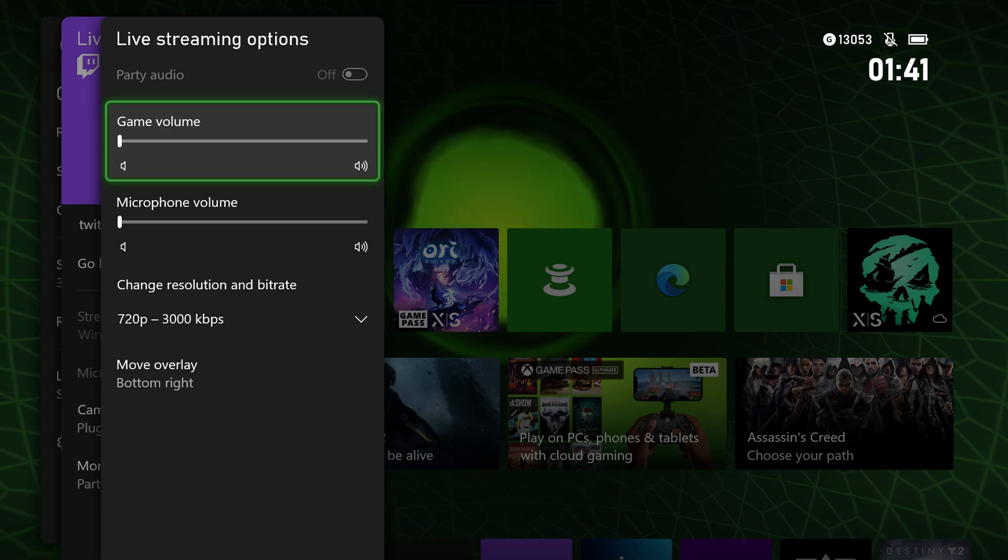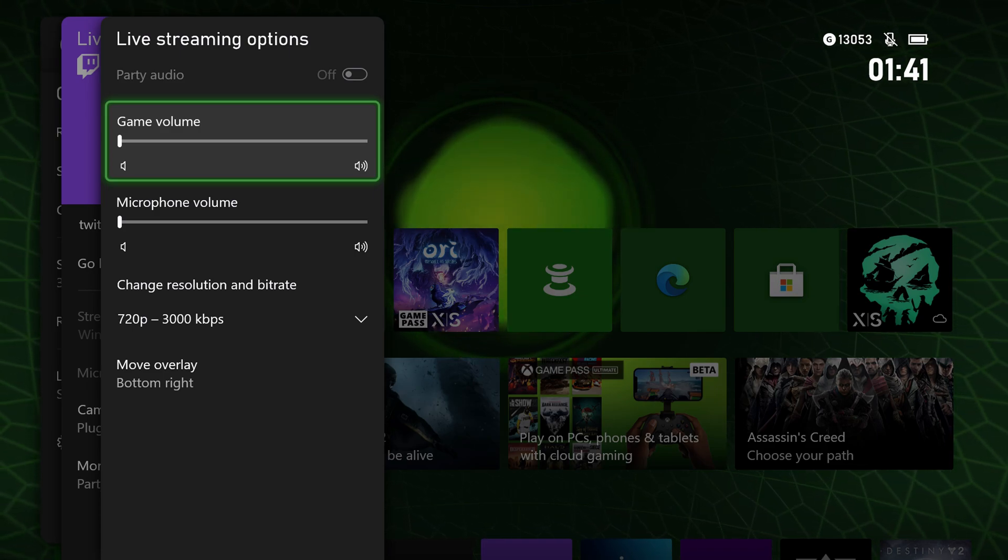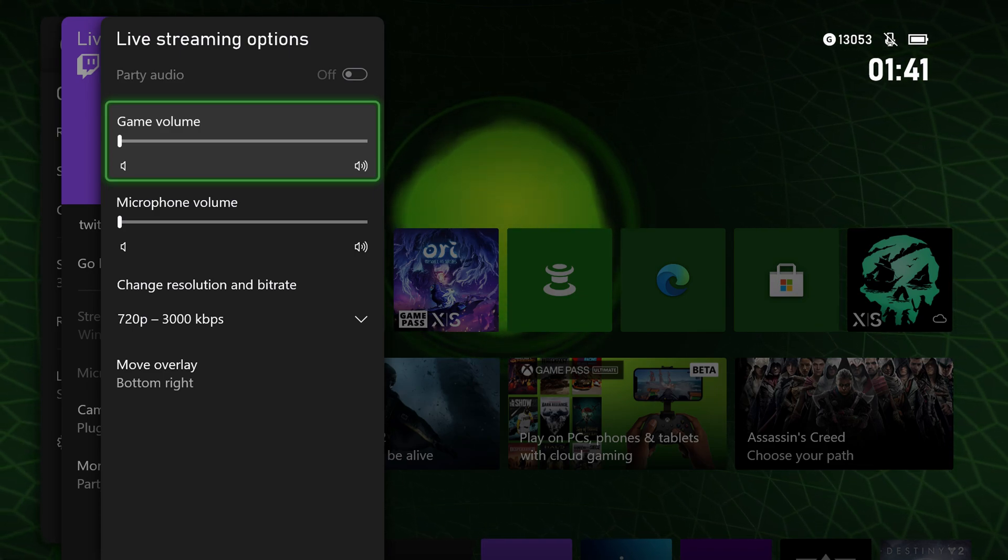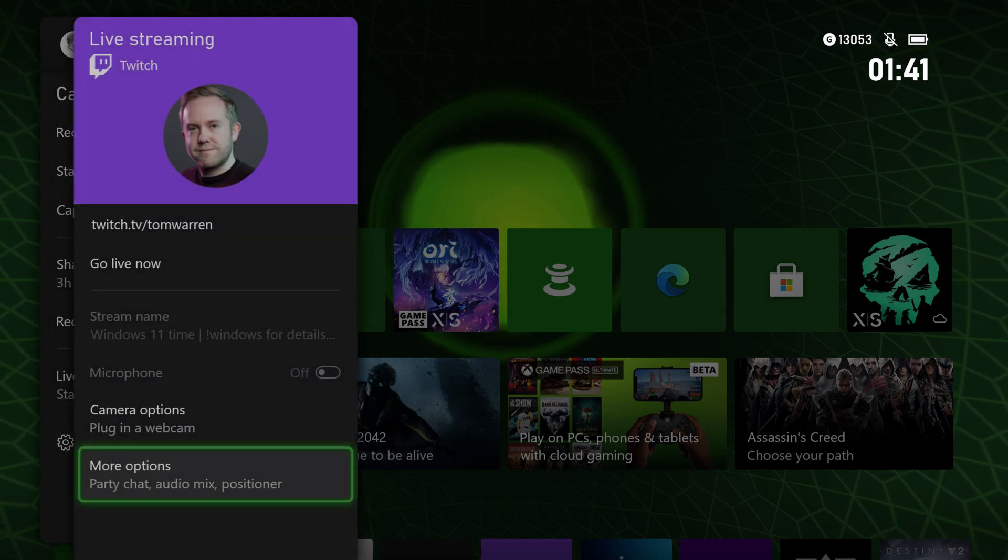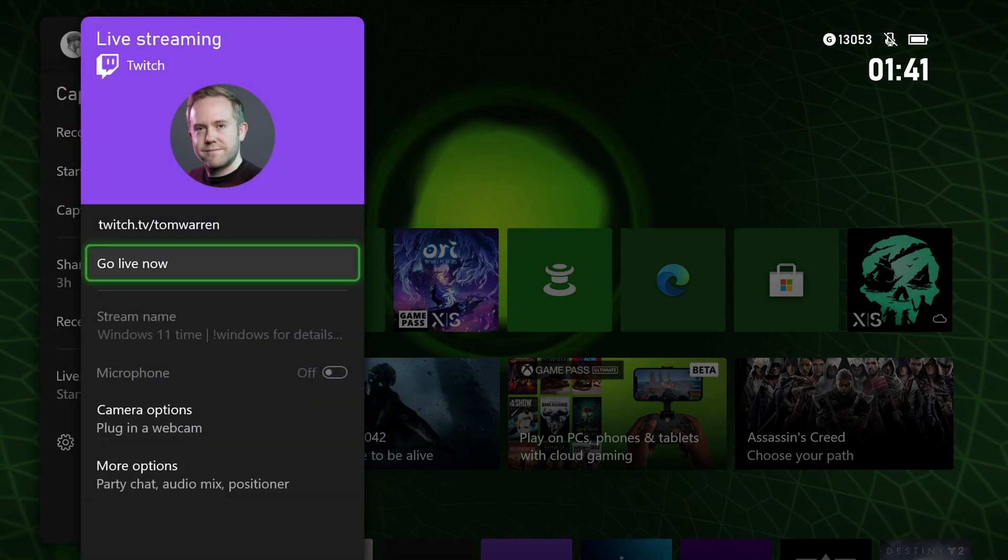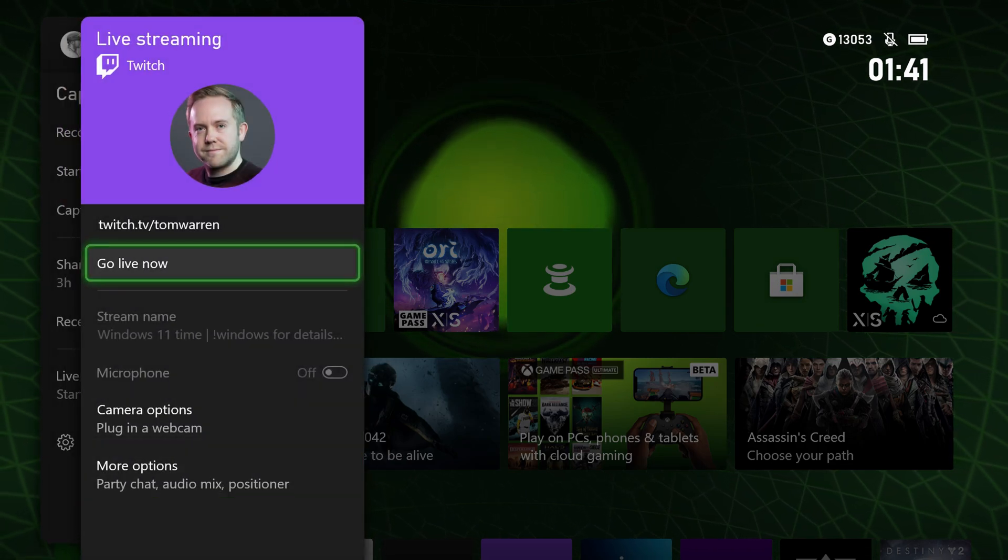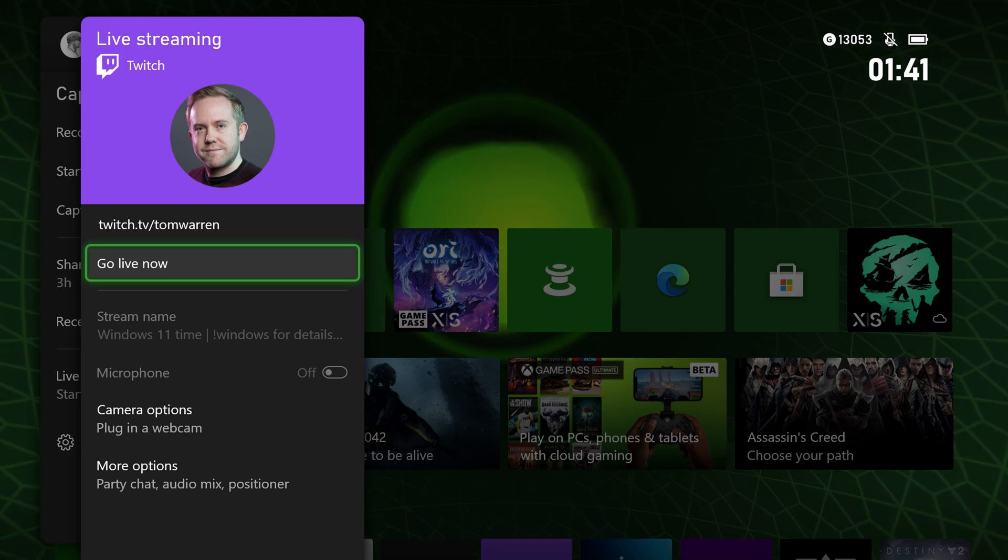The only other option is party audio as well. So if you're playing with friends and you want to have their party audio involved, you can also tick that in the live streaming options here. That's pretty much about it—the only other option is just to go live.